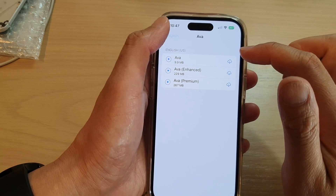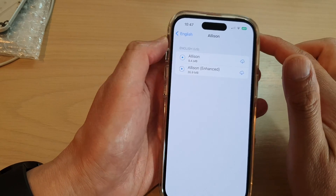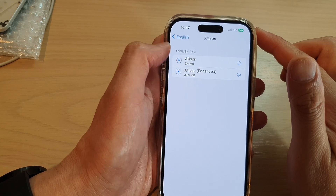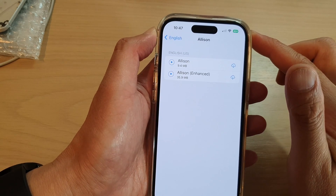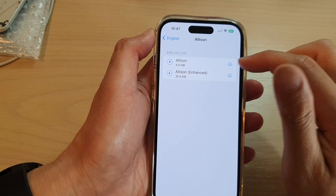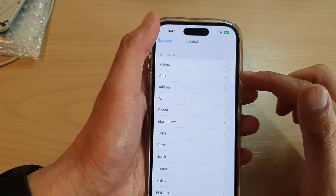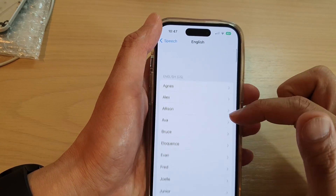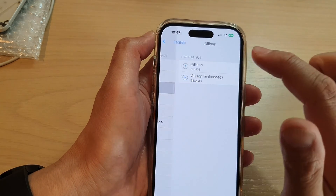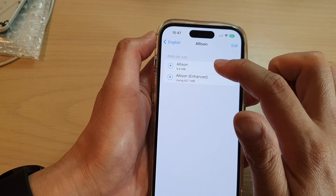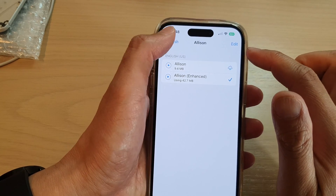There are also voices like Eva and Allison available. Once you've found the voice you want, just tap on the download button and that will download that voice for you. After that, you can select that voice and tap the back key.